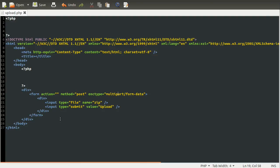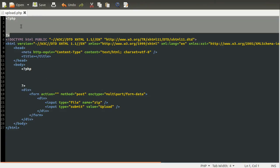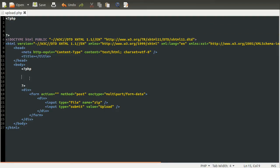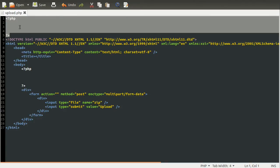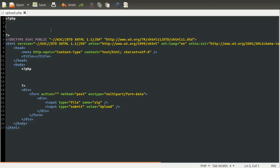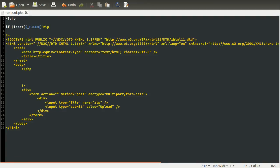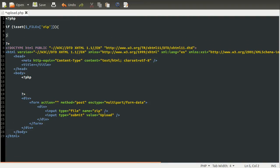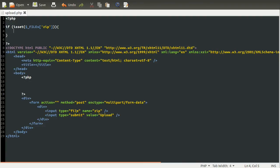And just one thing you do need to remember is that this enctype parameter needs to be set to multipart slash form data as it is here. Otherwise, it basically won't work. If you don't do that, PHP won't populate the files array. So, I'm going to be assuming you know how to do file uploads because I have done a video on that before. So if not, then go back and watch that. So, the first thing we need to do is process this form submission. I should probably explain what these two areas are going to be for. At the top up here, we're going to be processing the form data, actually extracting the file.